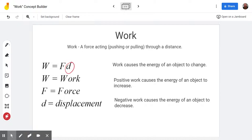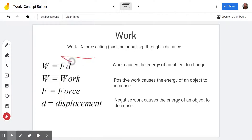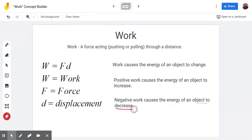If we push on something and it moves, then we've got some work being done. In particular, that work will cause an object to change its energy. So if we push an object and it moves the same direction we're pushing it, that's positive work, and that will make the energy of the object increase. However, if we push on something while it's moving the opposite direction, that will cause negative work, which is going to make the energy of the object decrease.